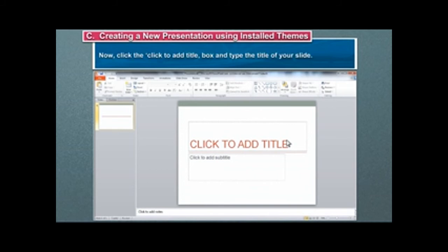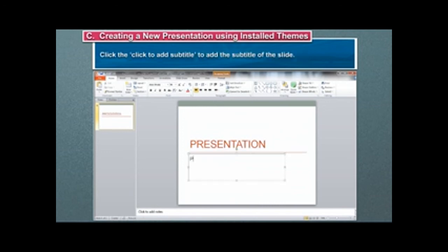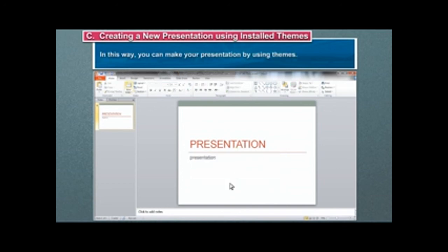Now, click the Click to add title box and type the title of your slide. Click the Click to add subtitle to add the subtitle of the slide. In this way, you can make your presentation by using themes.